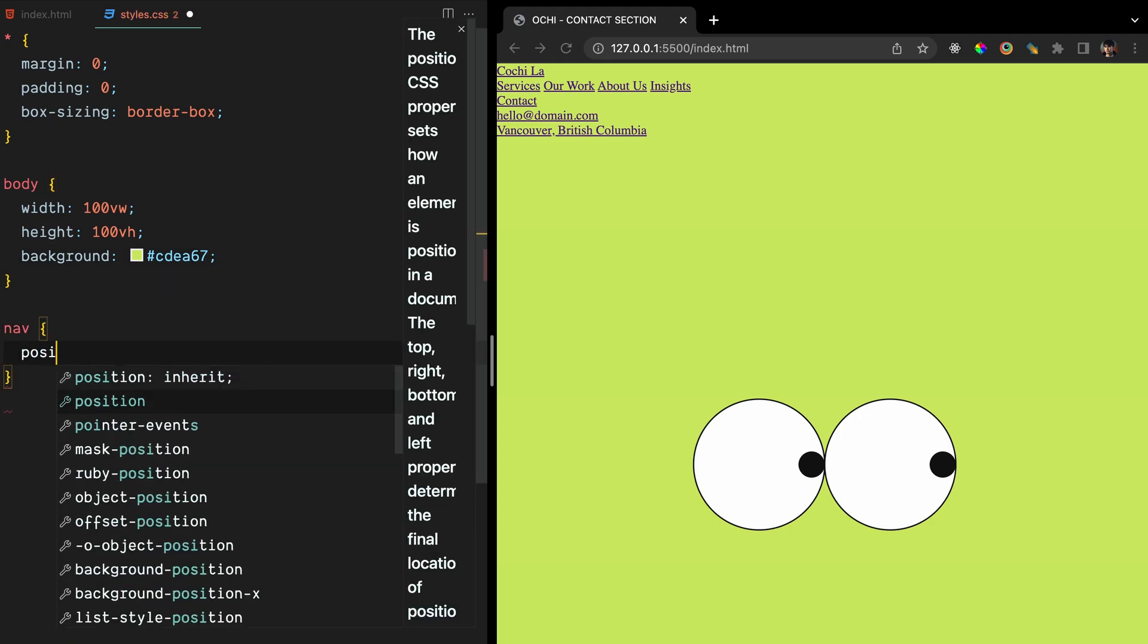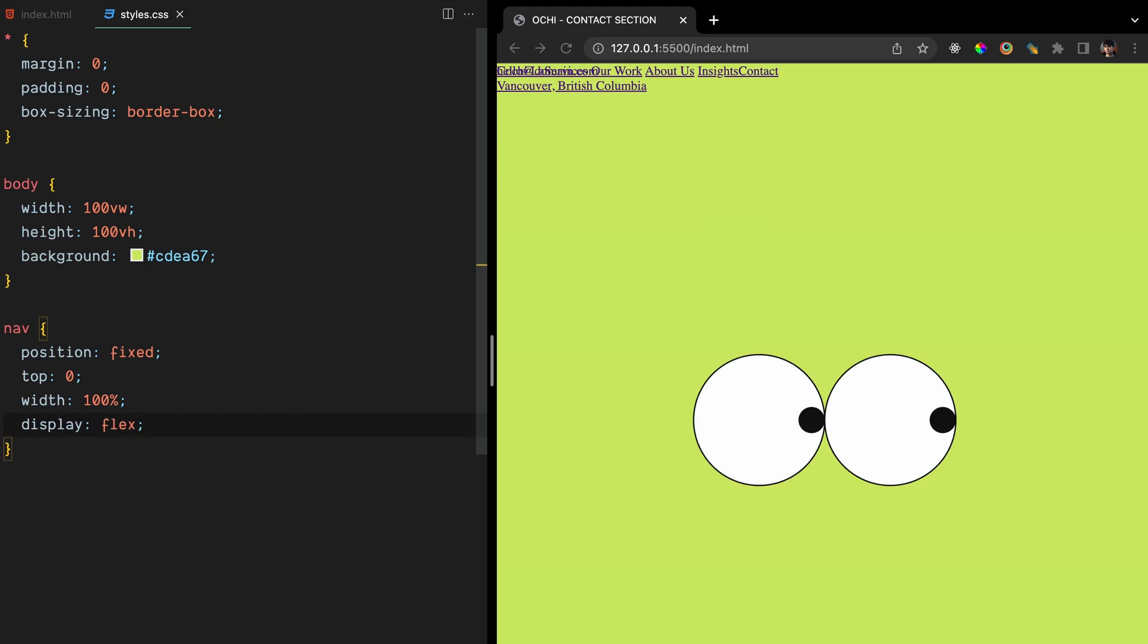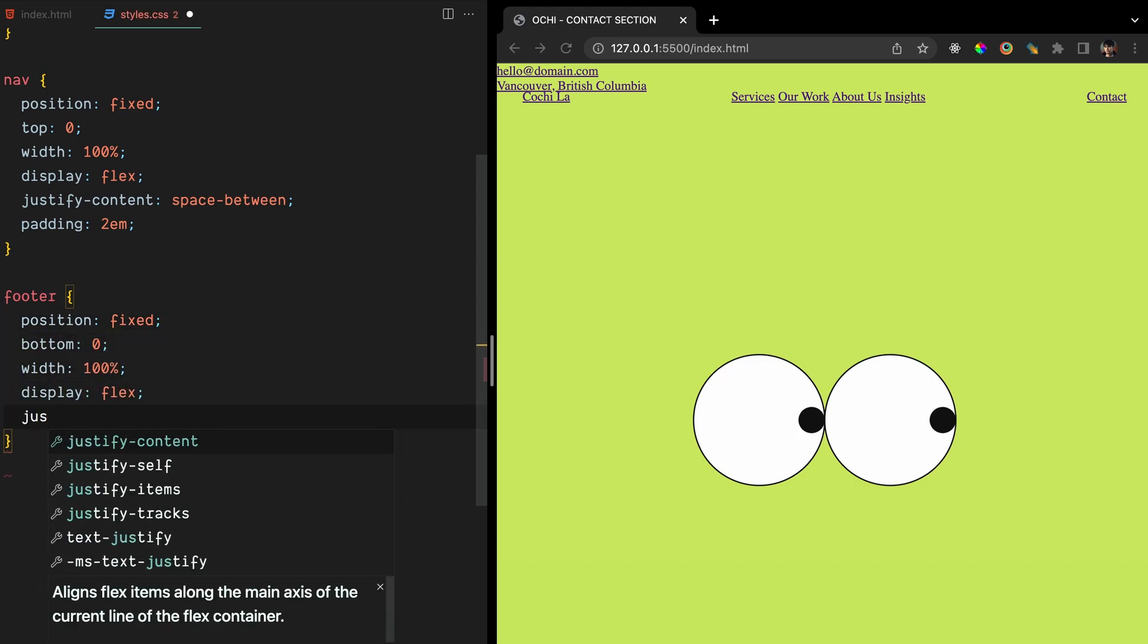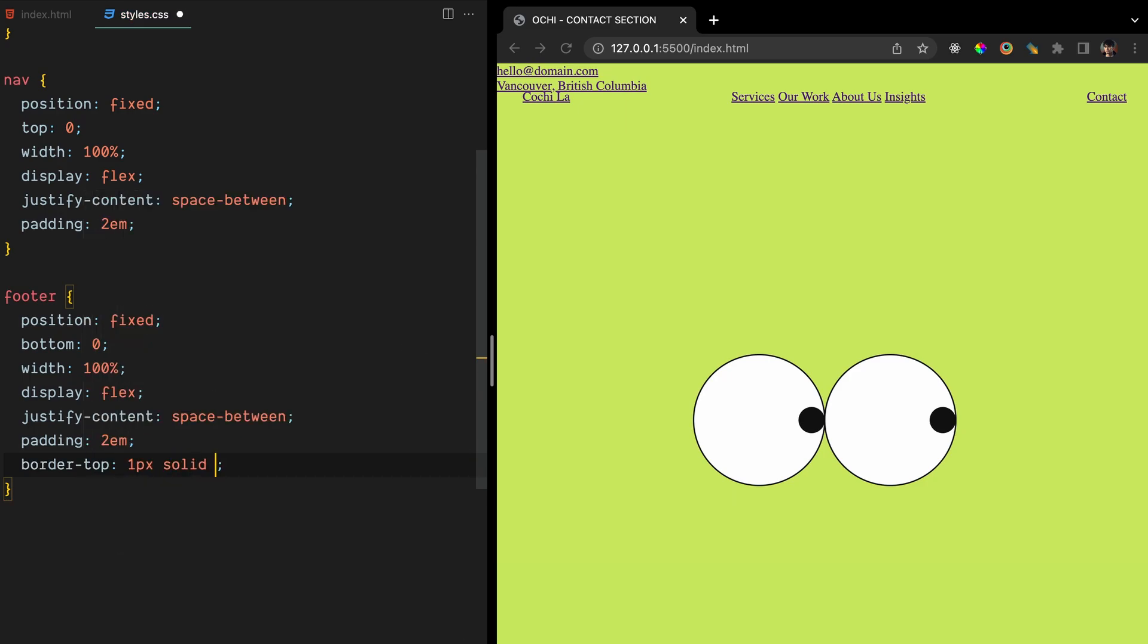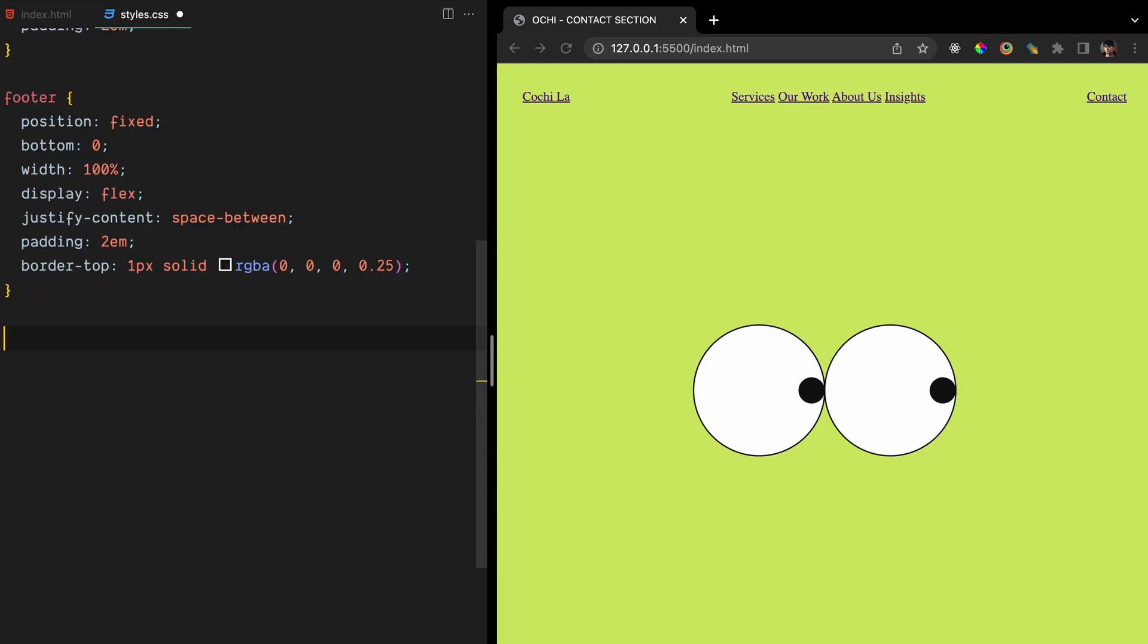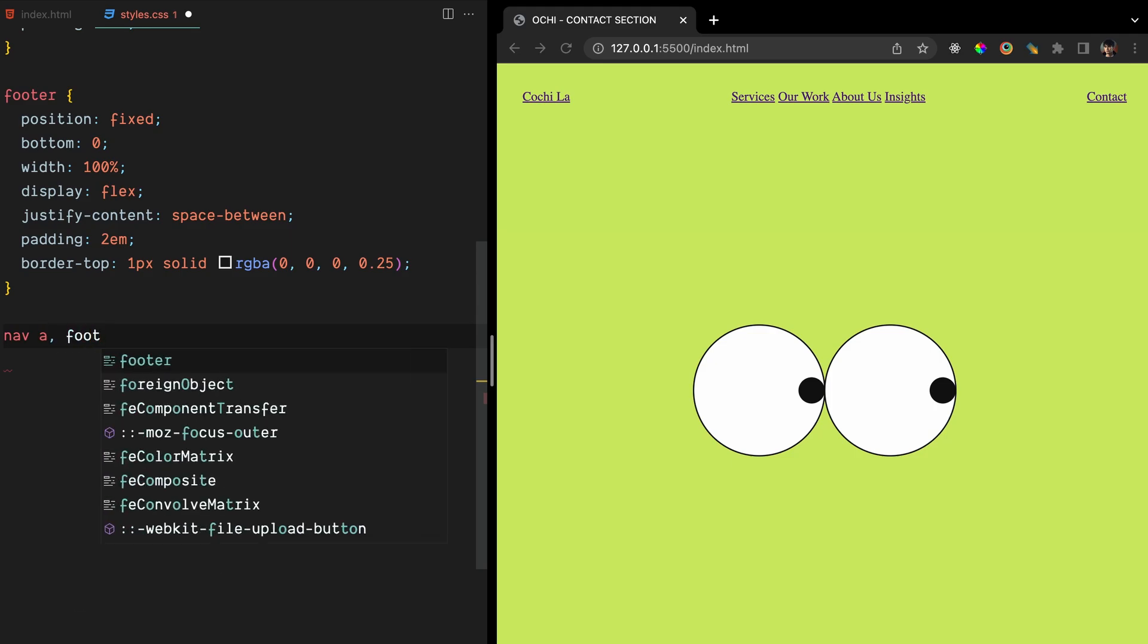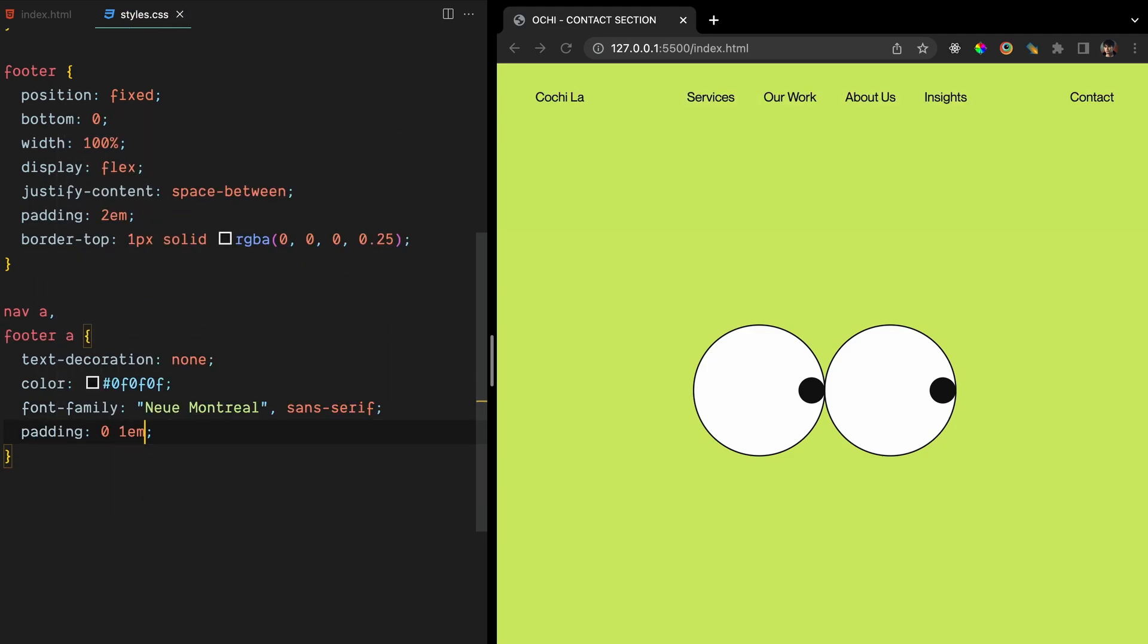We'll style the nav and footer elements to improve their layout and positioning. The nav will have a fixed position at the top of the page with a width of 100%, while the footer will be fixed to the bottom with a 1px solid border at the top. Both elements will have a display of flex and justify content of space between for better spacing. We'll add some simple styles to the nav and footer links, removing the default underline and setting the text color and font family. The font weight of the logo link will be increased for emphasis.